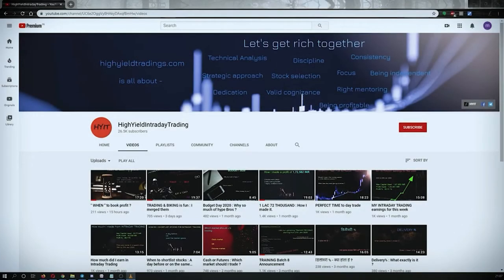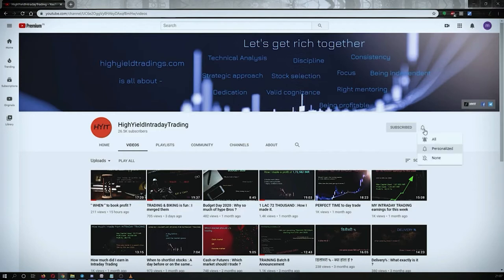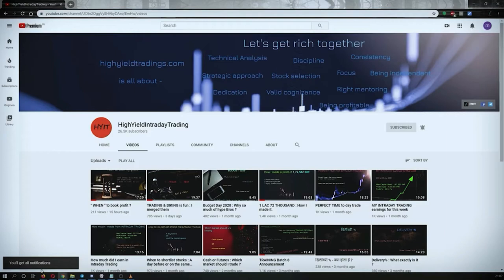Hey guys, welcome back to High Yield Intraday Trading. I hope everyone is doing good. Before we start discussing today's topic, let me request you all to subscribe to my YouTube channel by clicking on the subscribe button. Once you click on it, you will get the confirmation on the left bottom corner. Also make sure to press the bell icon and click on 'All' so that whenever I upload a video you get the notification.